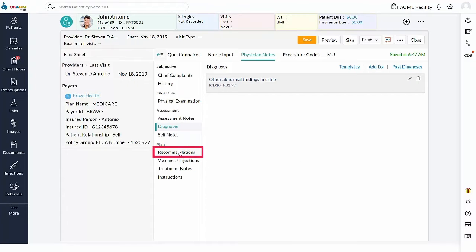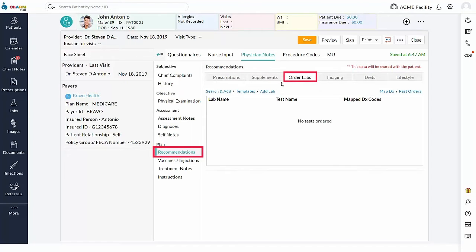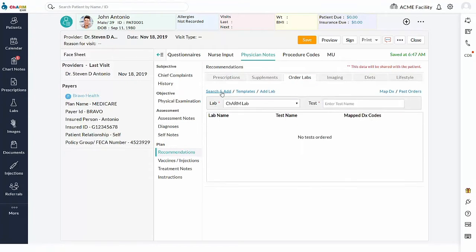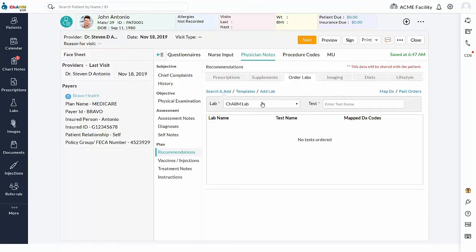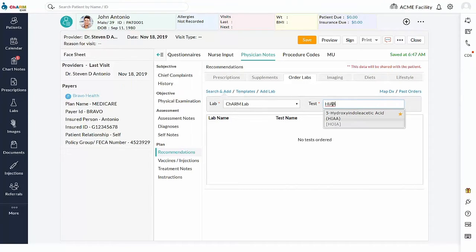In Recommendation section, select Order Labs tab. Search and add option can be used to add the labs. Choose the integrated lab name in the lab drop-down. In this case, Charm Lab has established bi-directional interface with your practice account. Full test compendium of the integrated lab will be loaded into your account. Search the test name you are looking for by entering few characters of the test name or by test code. Matching tests will be listed in the auto-suggestion drop-down. Selecting the test from an auto-suggestion list will add the test into the chart note.